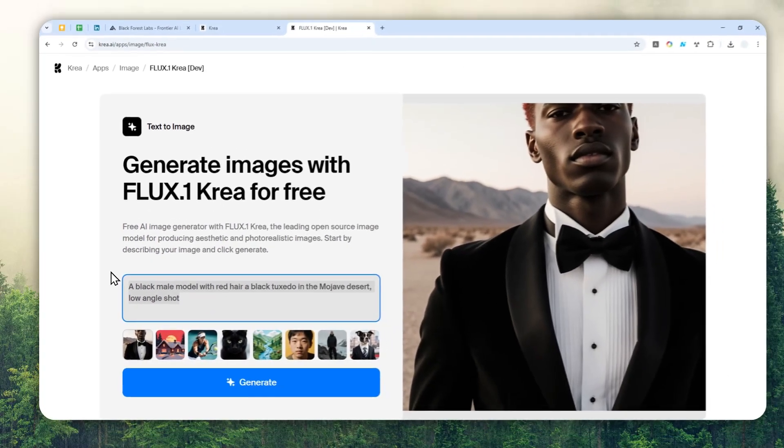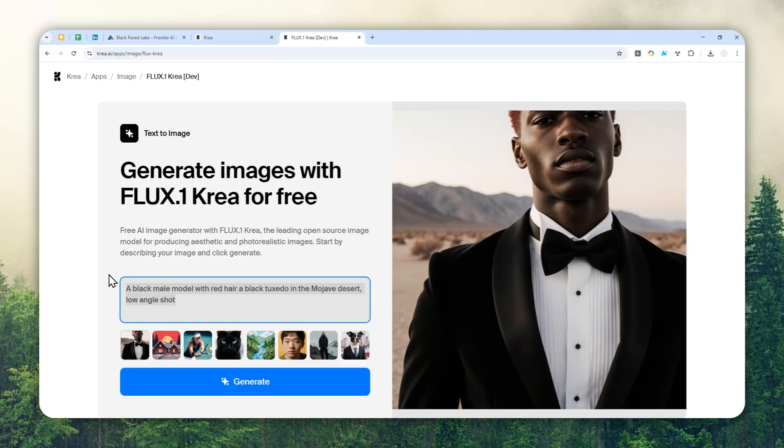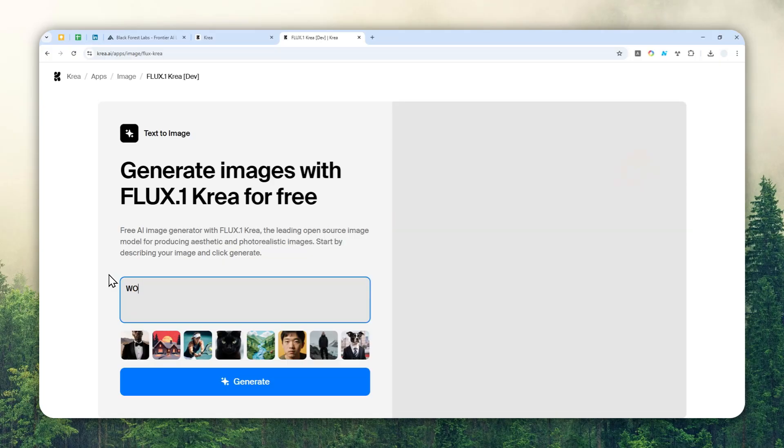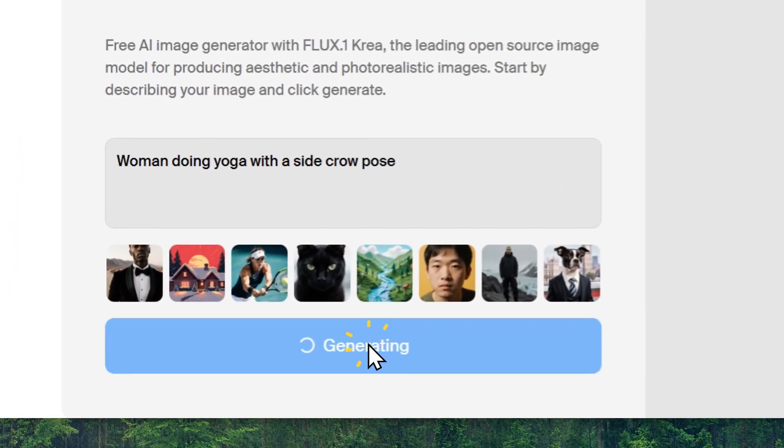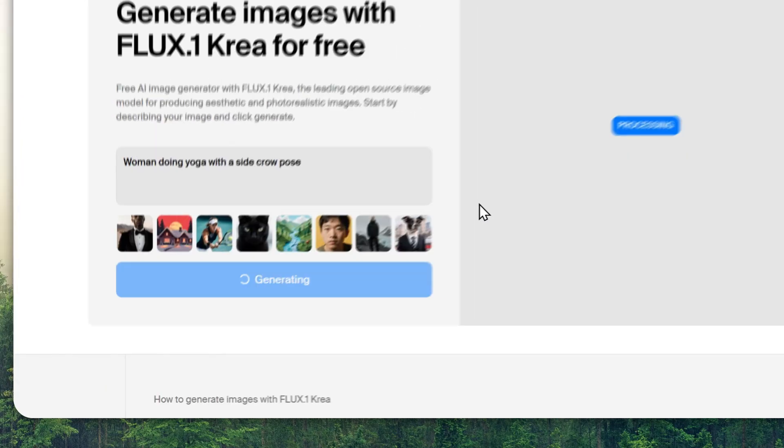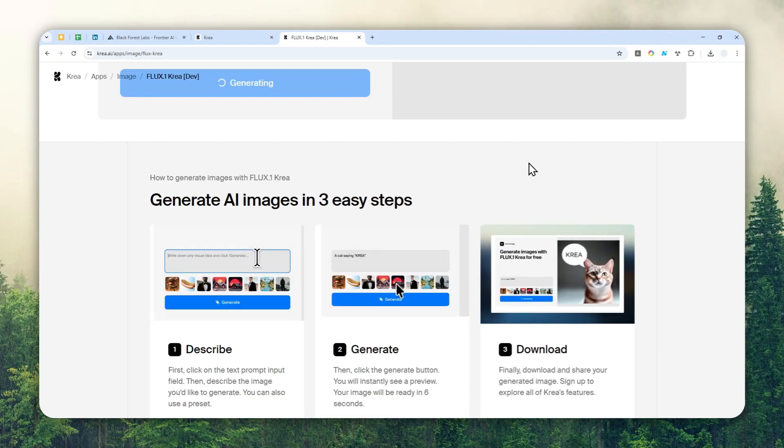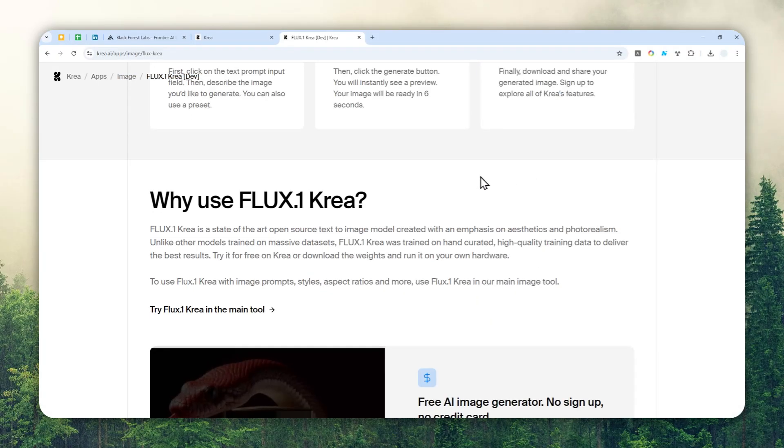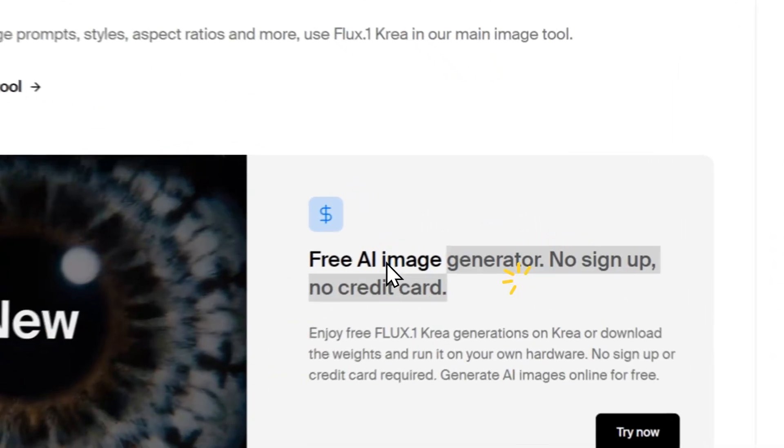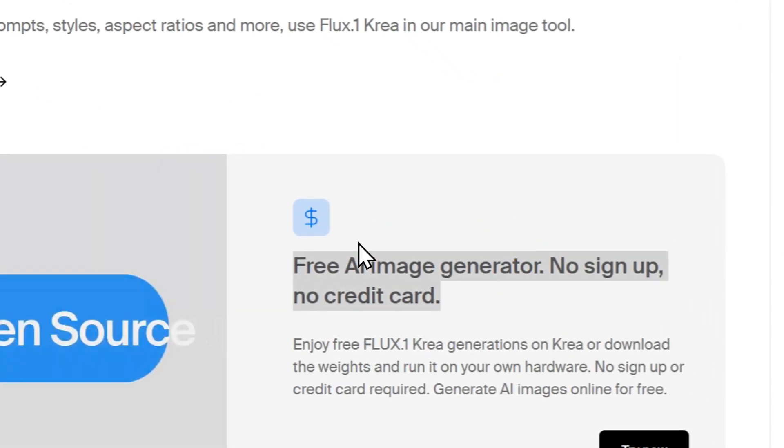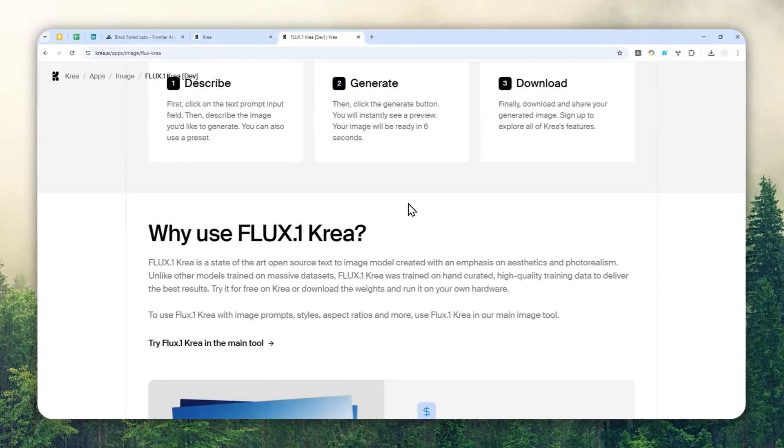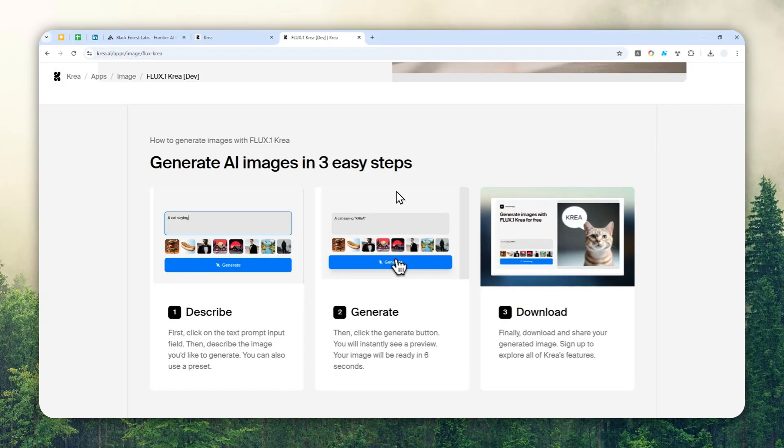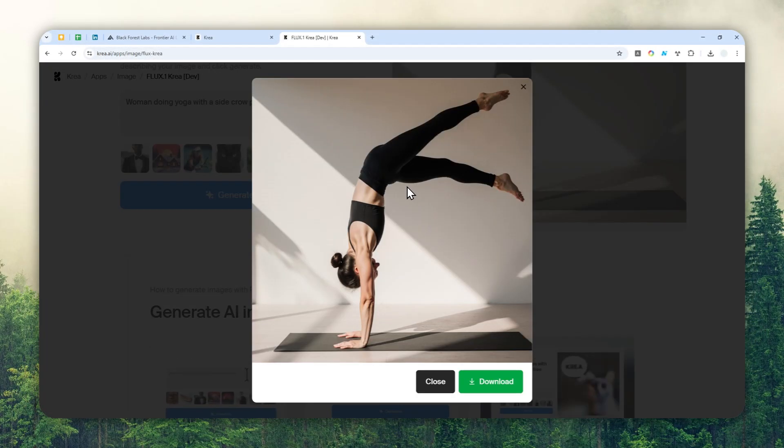Let me do a quick demonstration. I'll try to create a picture of a woman doing yoga with a side crow pose. That's a very challenging pose, but let's just generate a picture. Again, this is completely free and you don't have to sign up or create an account.